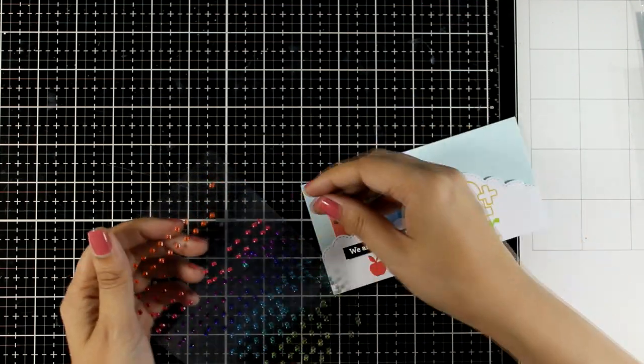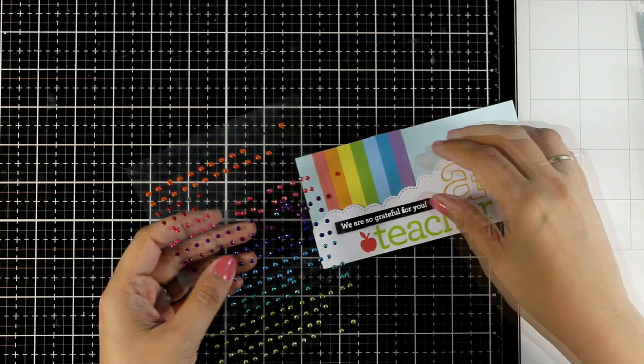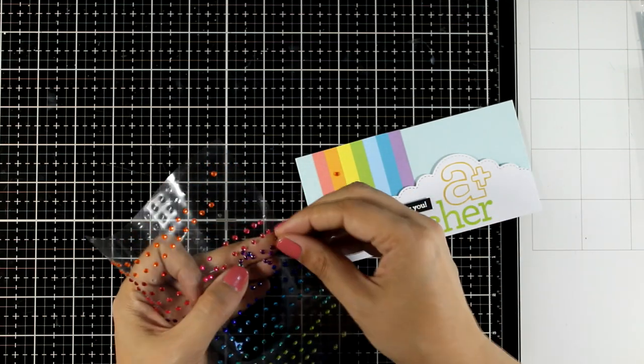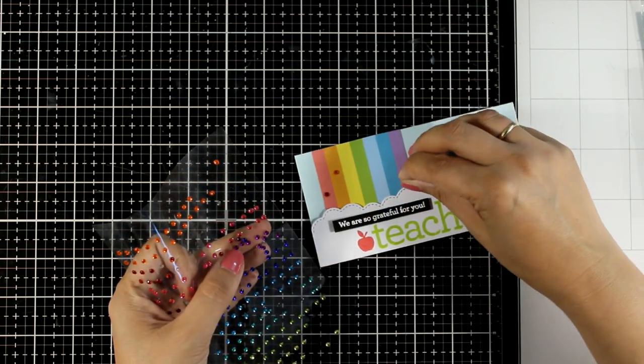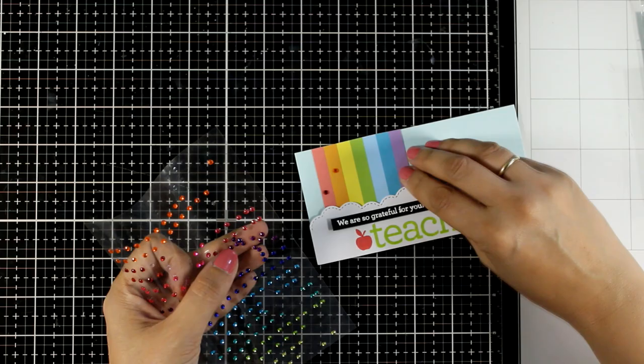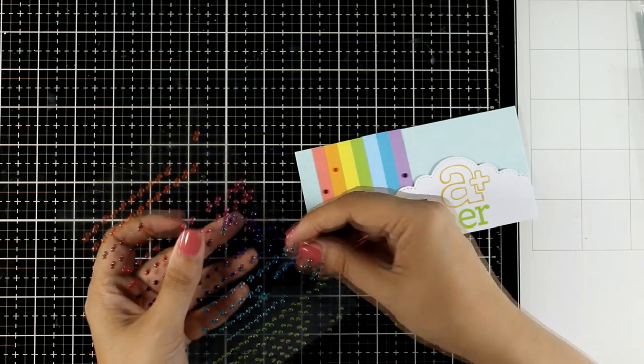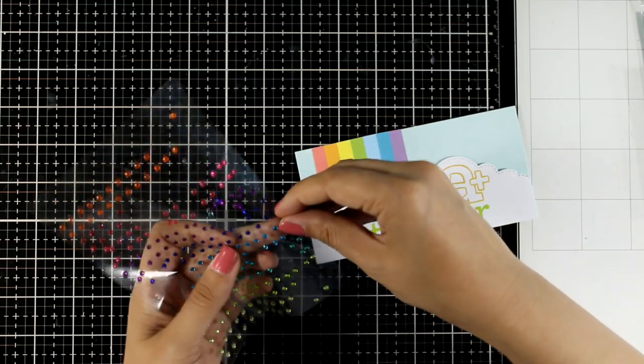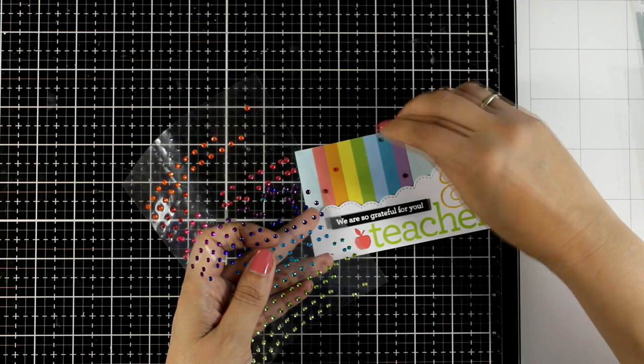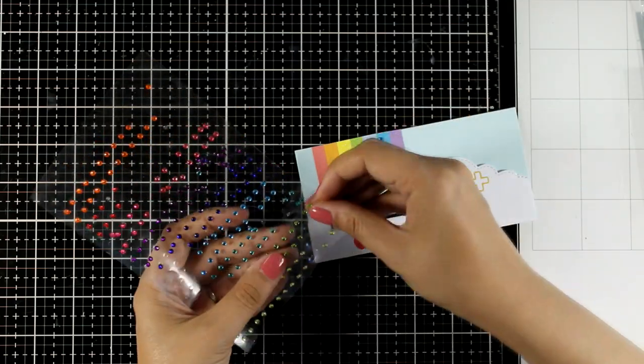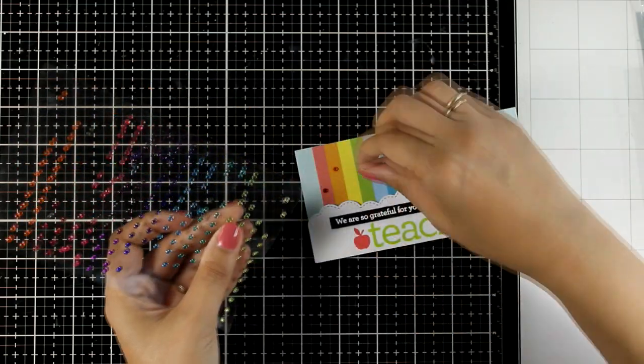To finish off the card I'm adding some gems and these are tiny little gems that I got from a previous Simon Says Stamp card kit. I am following the rainbow order with these gems, so everything is matchy-matchy here.